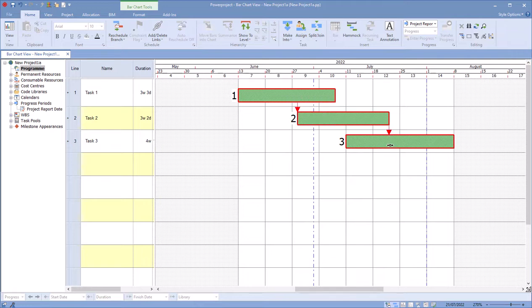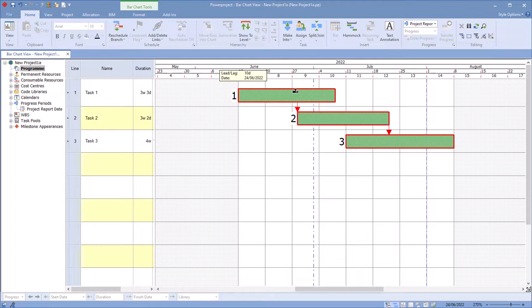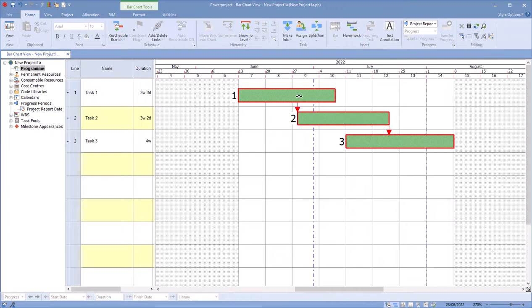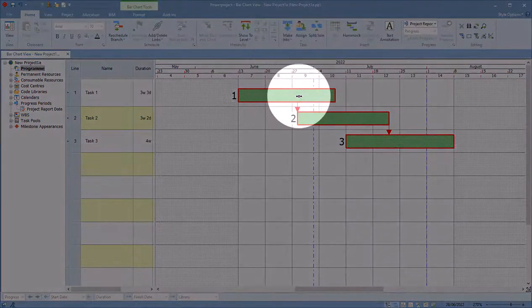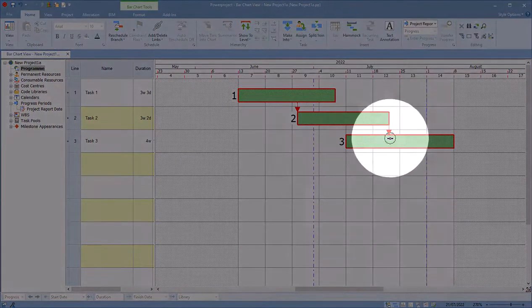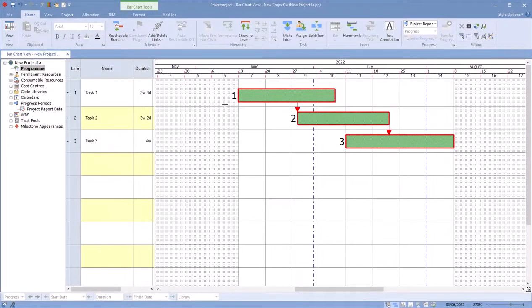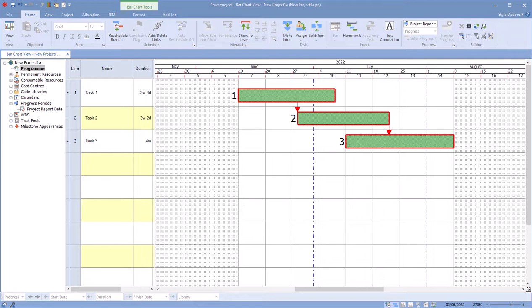Currently in Power Project, it displays the critical path from beginning to the end of the task. Some people have asked that they want to display the true path through where it goes up to that link, stops into this task, and then starts again at this point here. So they'd want the critical path to stop there and start here.